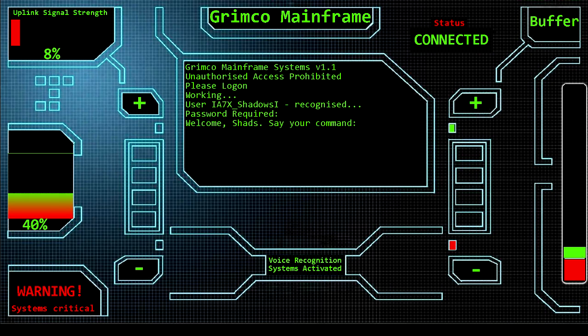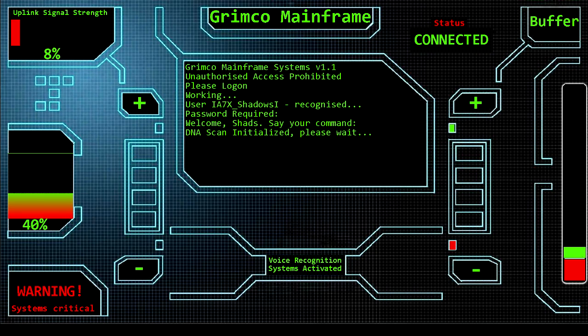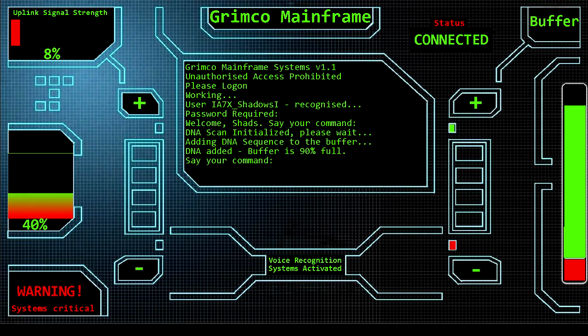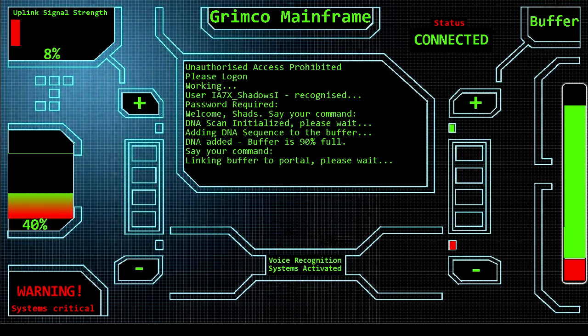DNA scan initialized. Please wait. Adding DNA sequence to the buffer. DNA added. Buffer is 90% full. Say your command. Link DNA buffer to transport portal.